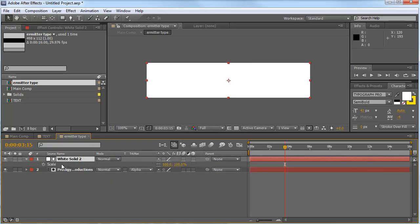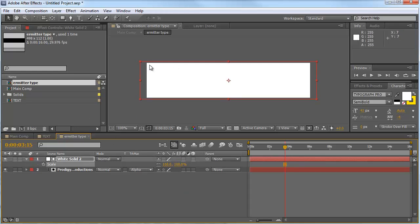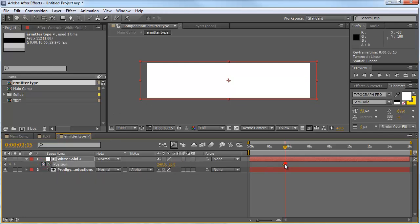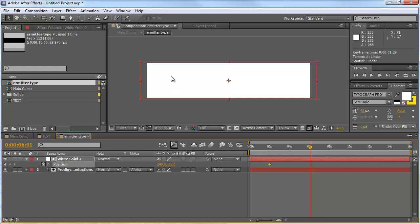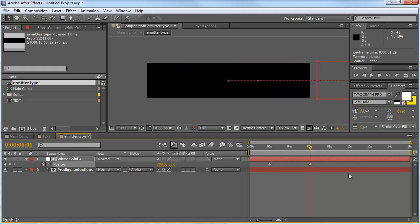OK, we hit S for the scale and we change 100 to, yeah, something like 108 or something. It should be a little bit bigger than the comp. And we hit P for the position, set the keyframe on 2 seconds. So right here should be a keyframe. OK, and we go forward to about 6 seconds and move the whole white solid on the right out of our comp.